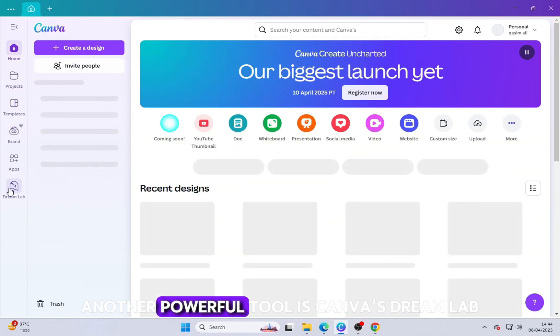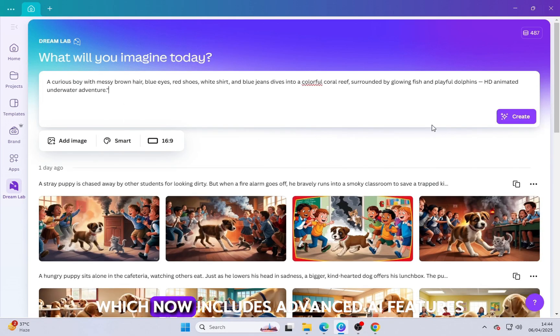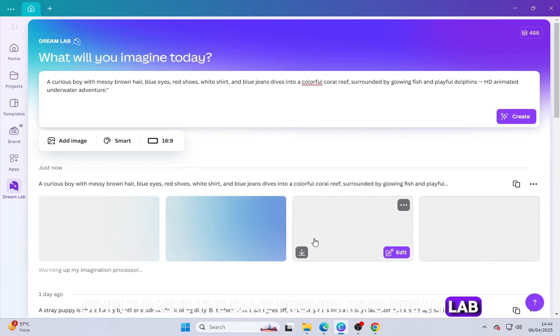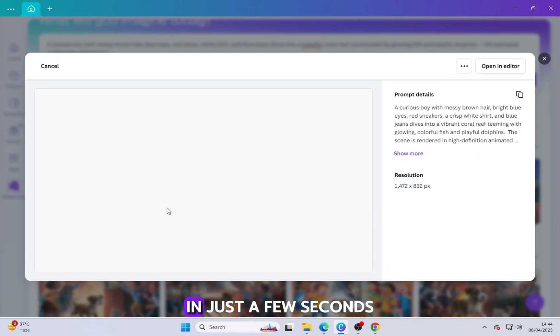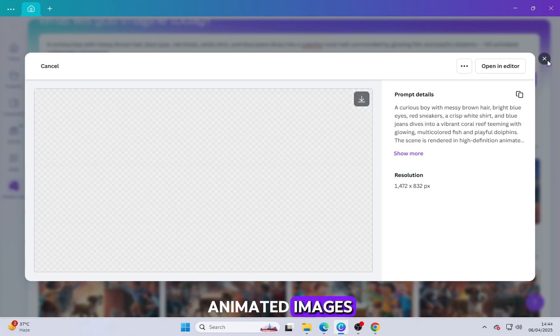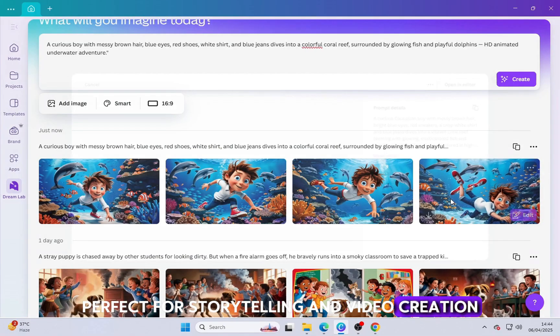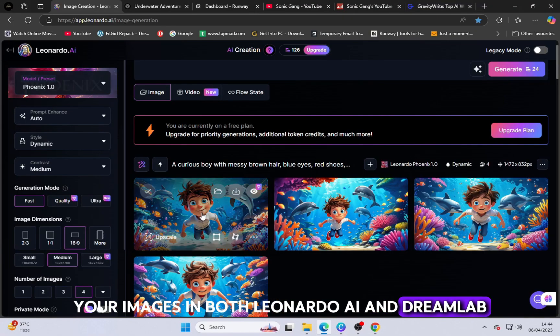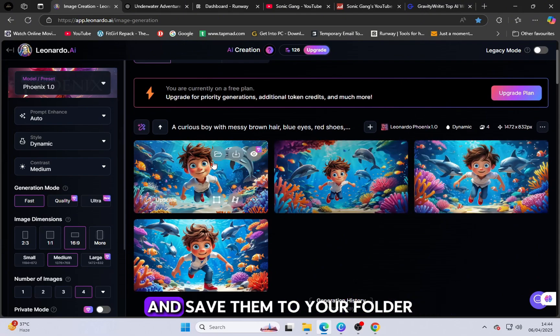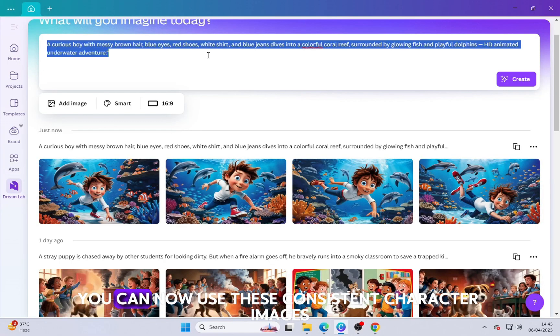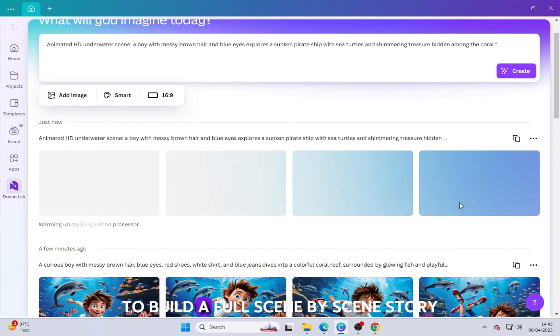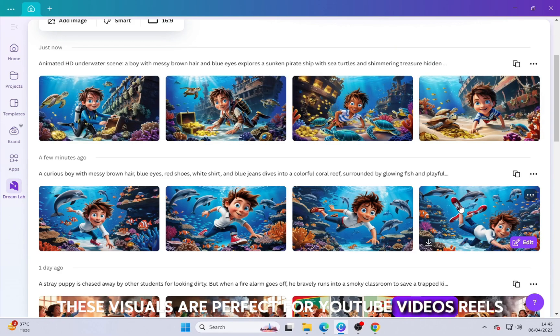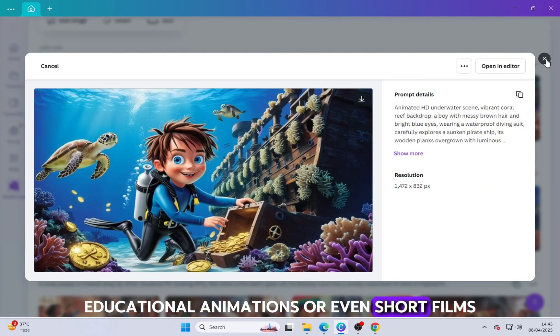Another powerful tool is Canva's DreamLab, which now includes advanced AI features to create high-quality animated style images. Simply paste the same prompt into DreamLab and click Generate. In just a few seconds, DreamLab will give you four beautifully designed animated images, perfect for storytelling and video creation. After generating your images in both Leonardo AI and DreamLab, download all the pictures one by one and save them to your folder. You can now use these consistent character images to build a full scene-by-scene story. These visuals are perfect for YouTube videos, reels, educational animations or even short films.